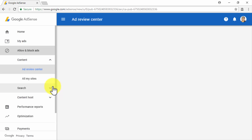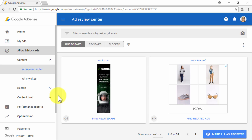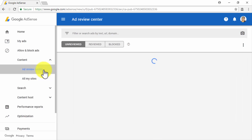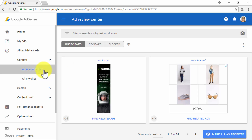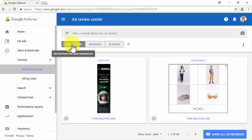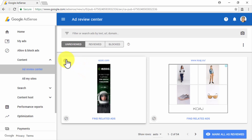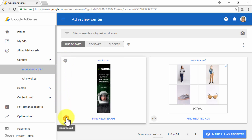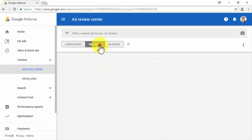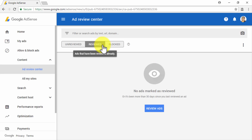Let's now click on the Allow and Block Ads tab. Here you will find two subsections: the Ad Review Center subsection and the All My Sites subsection. In the Ad Review Center, you will find all the ads being served on your sites, divided into three categories: Unreviewed, Reviewed, and Blocked. On the Unreviewed Ads section, you can review them one by one. You can use the Select This Ad button to approve an ad to appear on your site, or use the Block This Ad button to block an ad. Ads that you have approved will be moved to the Reviewed section, and ads that you have blocked will be moved to the Blocked section.